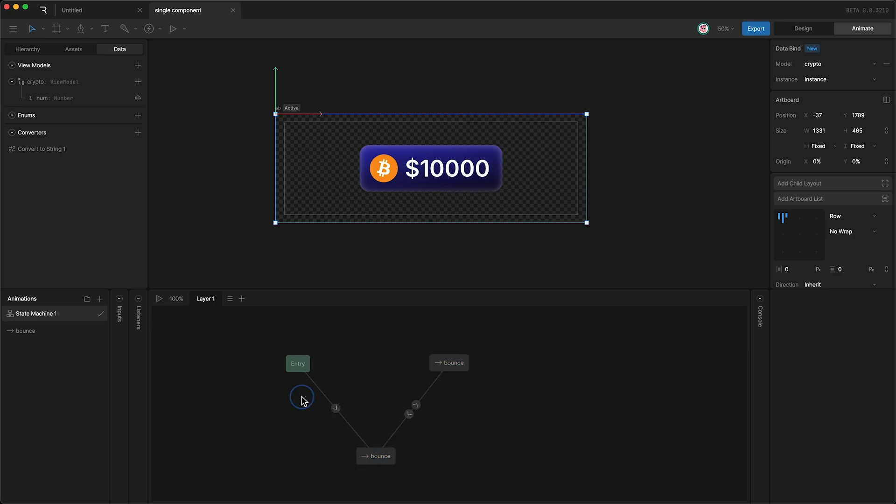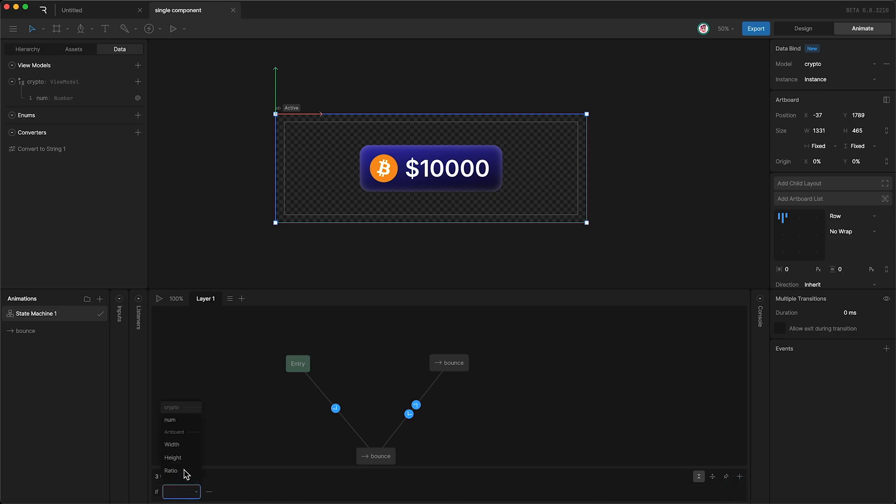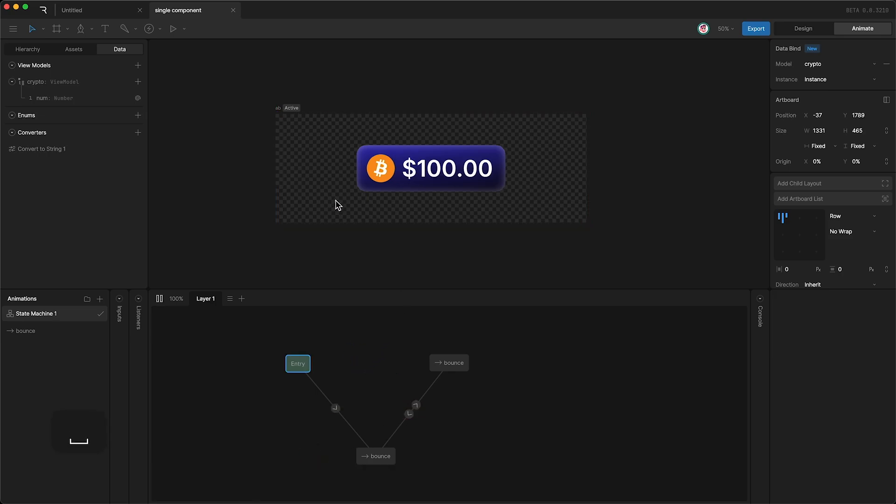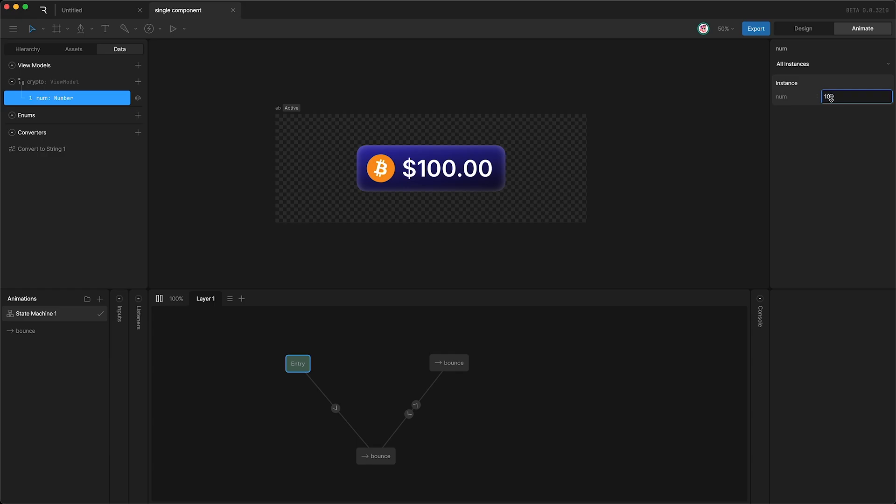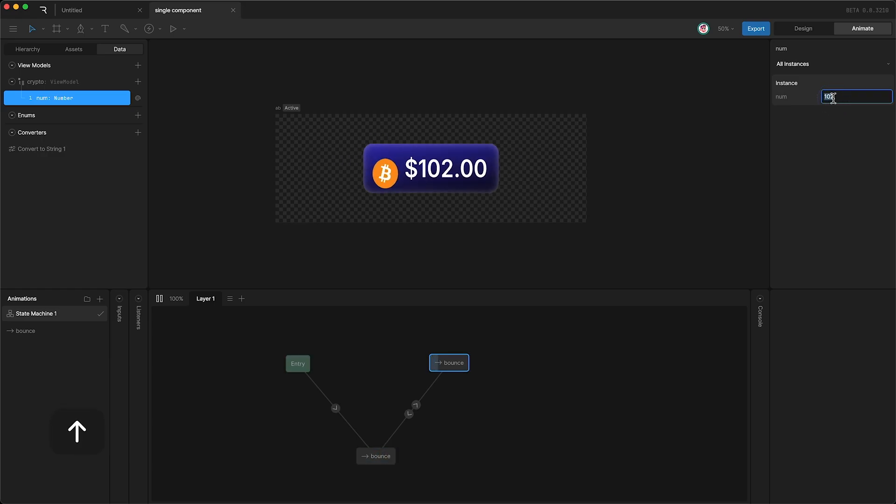So I set up my three transitions, and I set the same exact condition. If the number is not equal to itself, then we bounce. So if I press play now, I can change this number. We bounce, and the coin does a little jump.